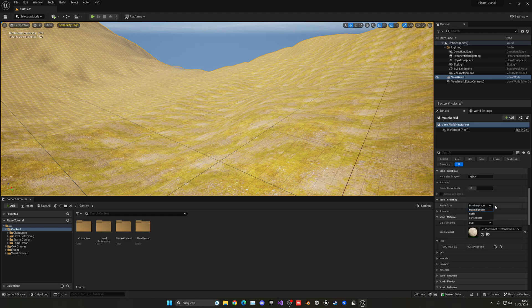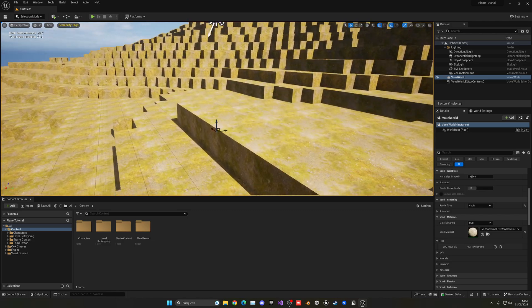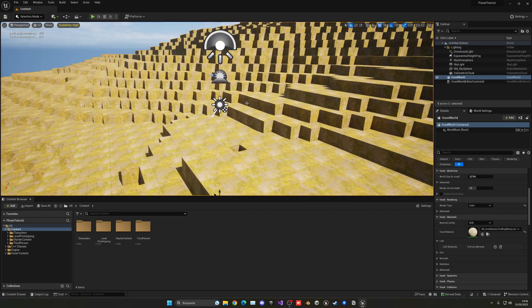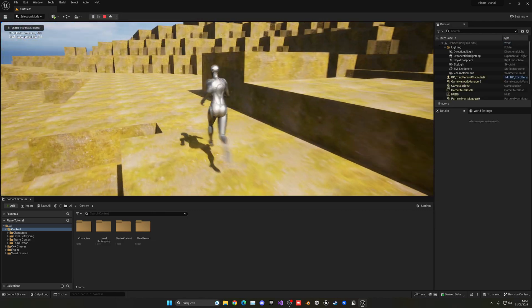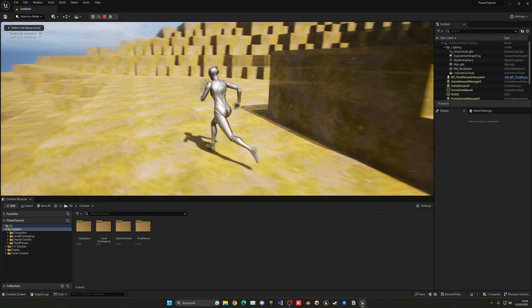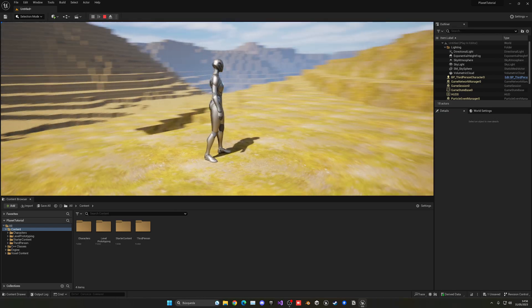And we can change it from Marching Cubes into Cubic. And now, yes, you will see that we have more of the Minecraft style.